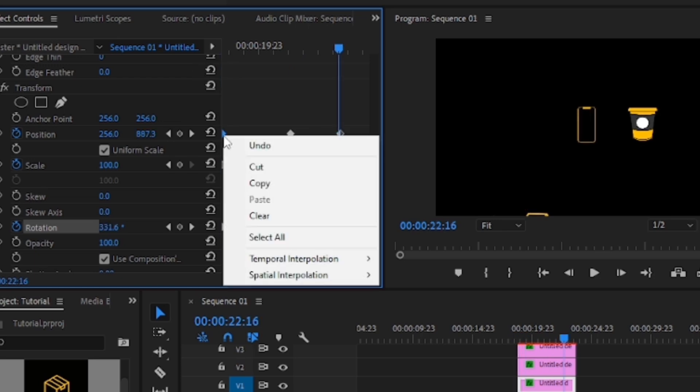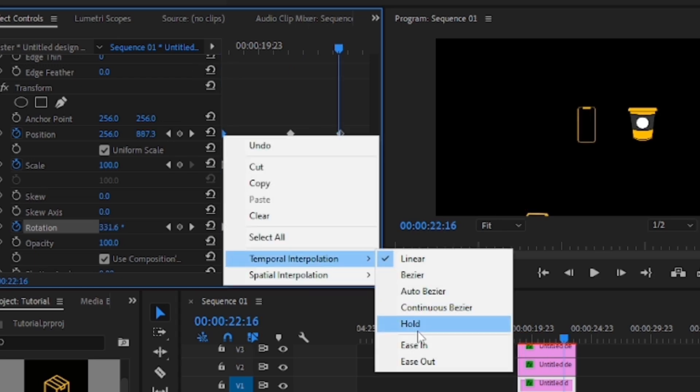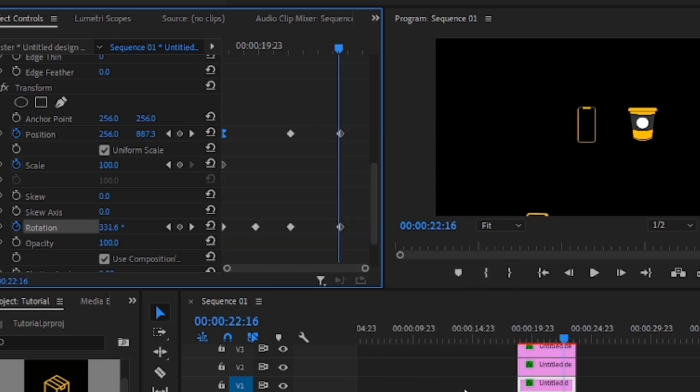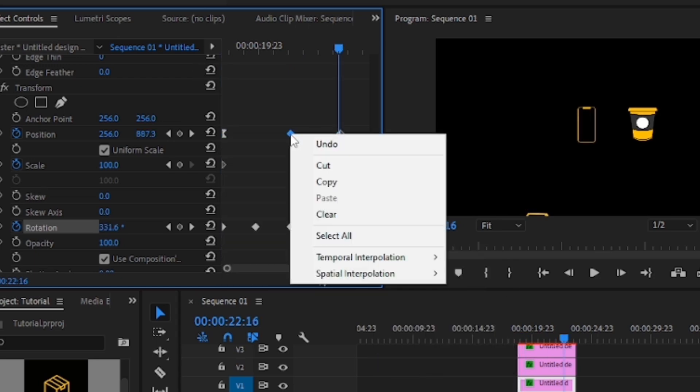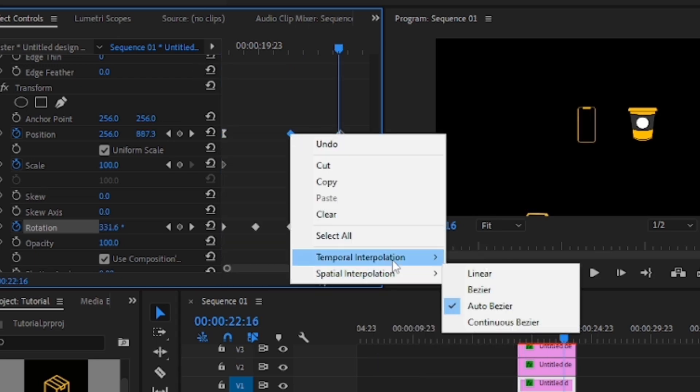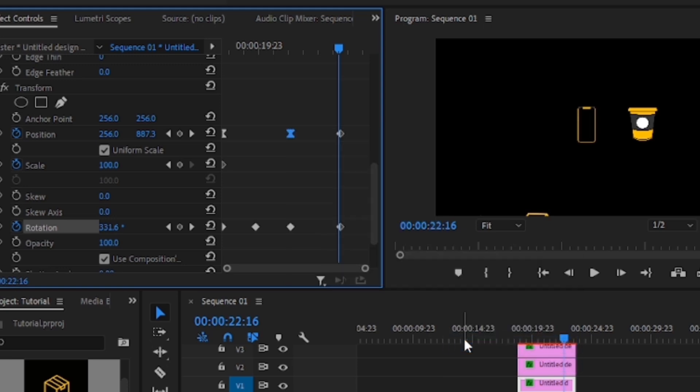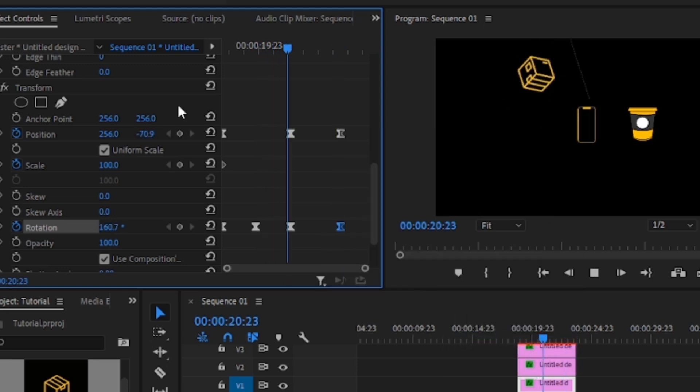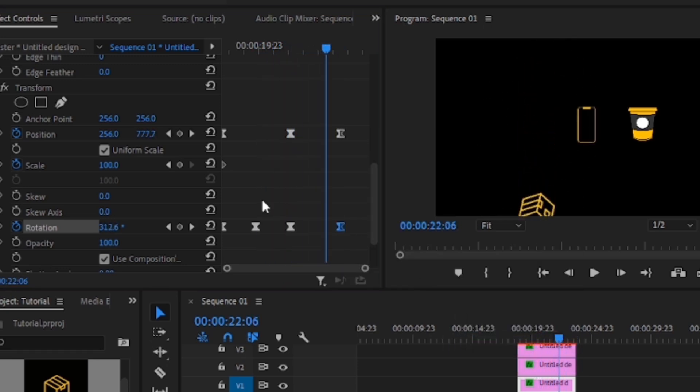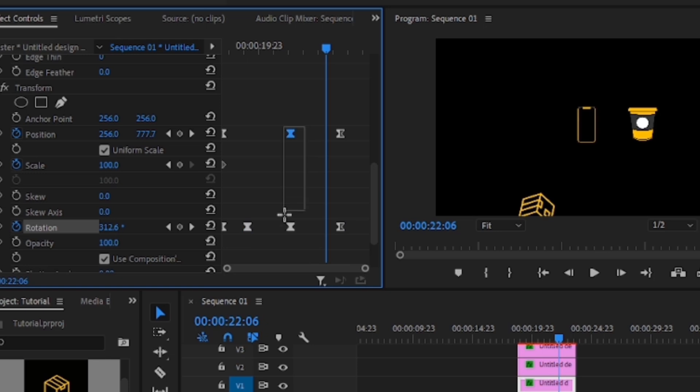Something I like to do is to go to the temporal interpolation and ease out and ease in my keyframes to give it that smooth flow. Now I also noticed that the movement is a bit slow and to fix that, we'll bring the keyframes close together to fasten it up. Just like that.